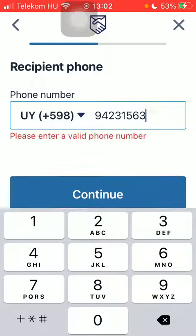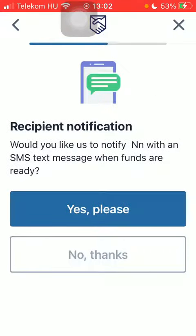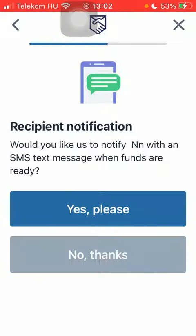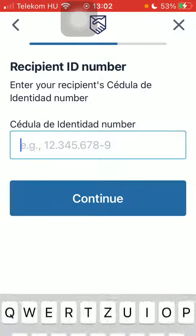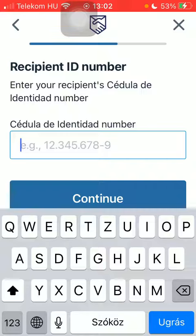Tap on 'Continue'. You can then send a notification to your recipient, or you can tap on 'No Thank You'. After that, add the recipient's ID number.